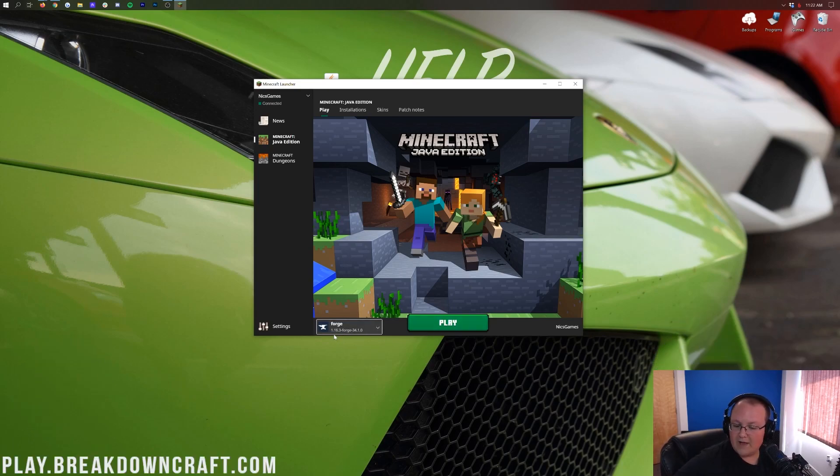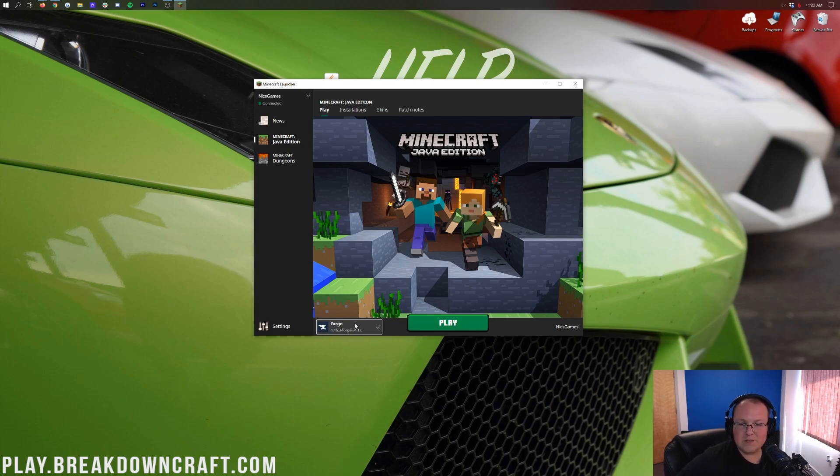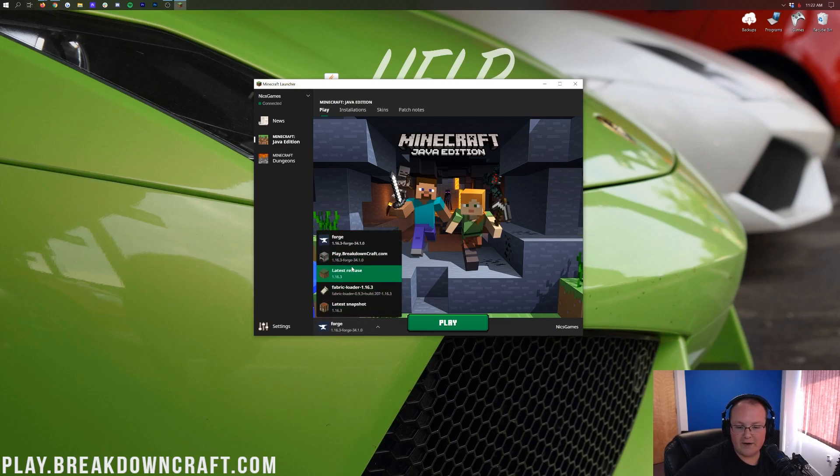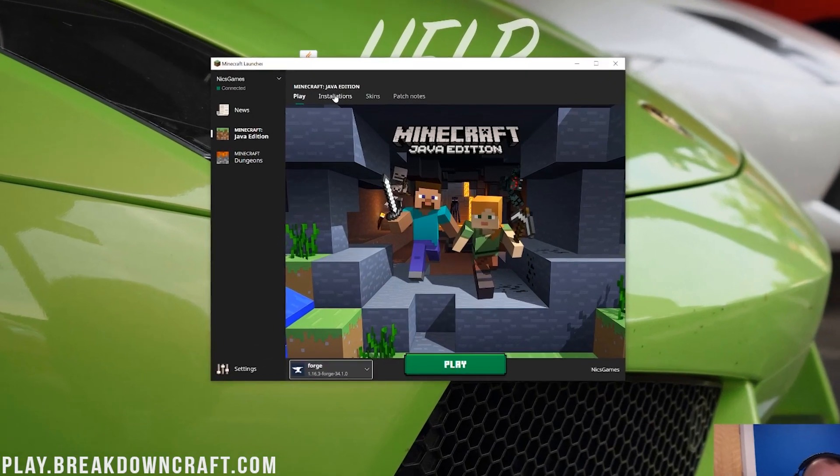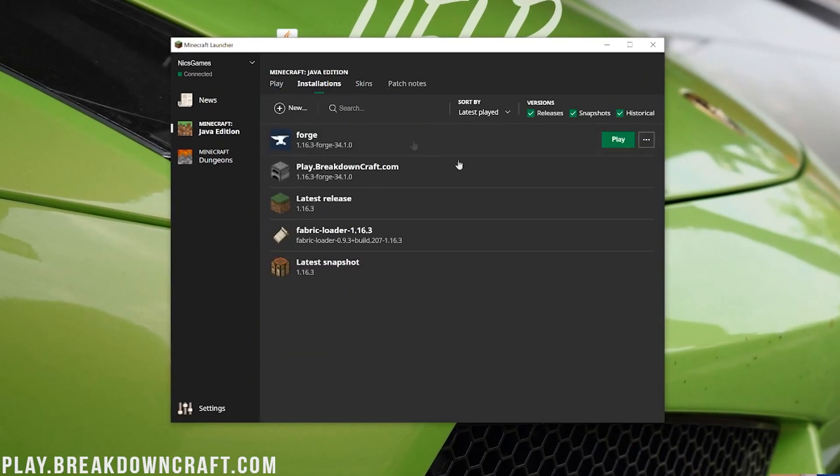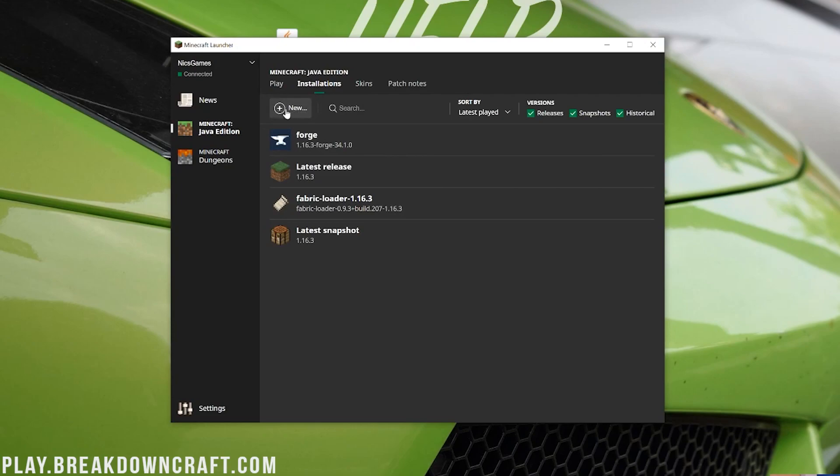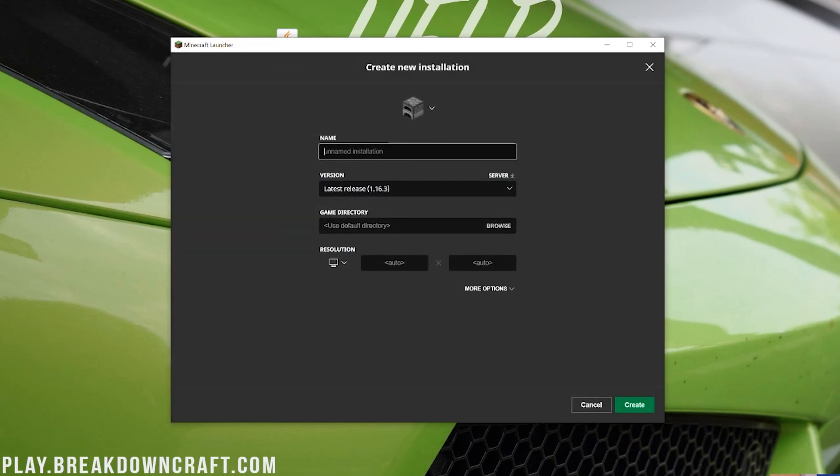But what if you don't have 1.16.3-Forge on your Forge profile? Or what if you don't have the Forge profile at all? Well, if that's the case, we have a solution for you. That solution is to go to the Installations tab, and then from the Installations tab, click on this Plus New button here.